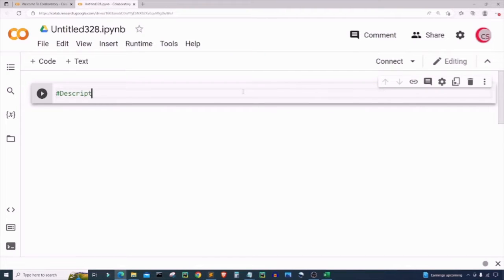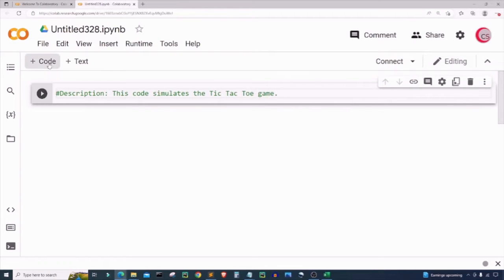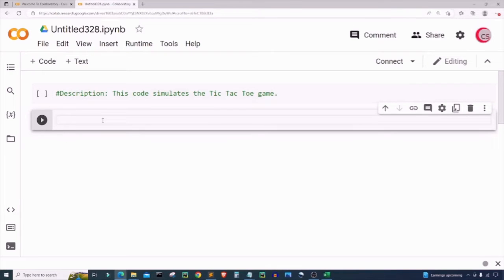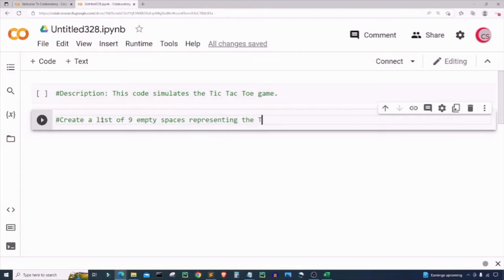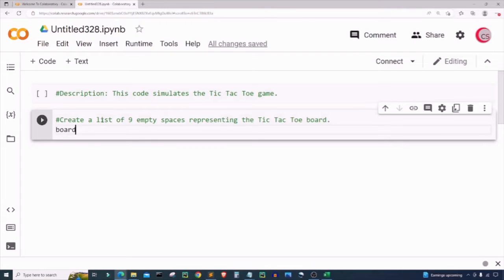I'm going to add a description and comments about the program: 'This code simulates the Tic-tac-toe game.' Next, I'll create a new cell and create a list of nine empty spaces representing the tic-tac-toe board. I'll create a variable called board and set it equal to a list comprehension — a space for x in range(0, 9) — giving me the nine spaces for the board.